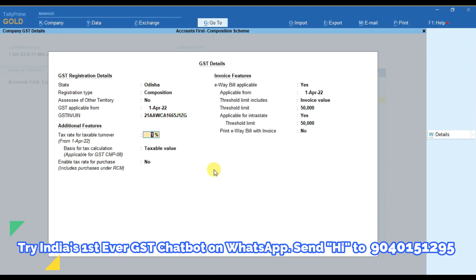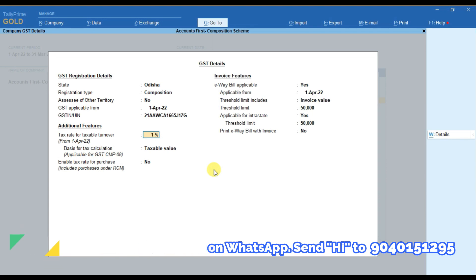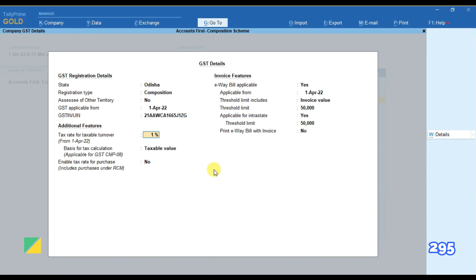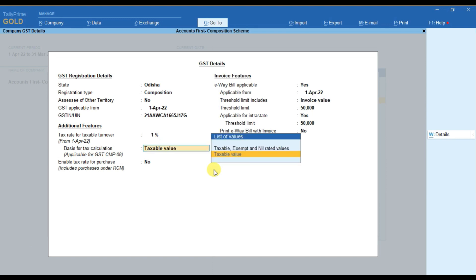And then if you are a trader then 1% of tax is applicable on your outward supplies, then you have to select 1% here. Here you have to select taxable values and here you have to enable this option by pressing yes.